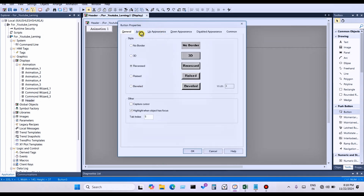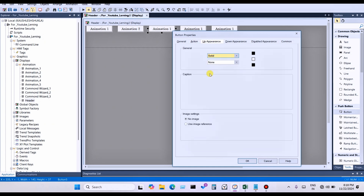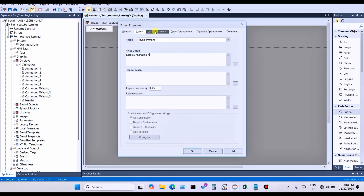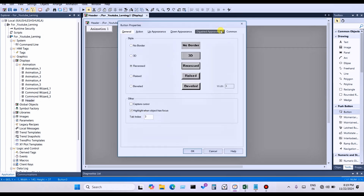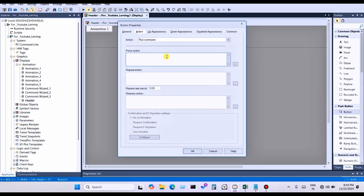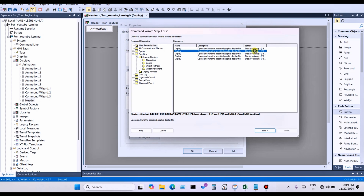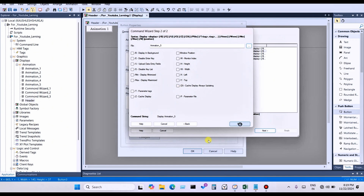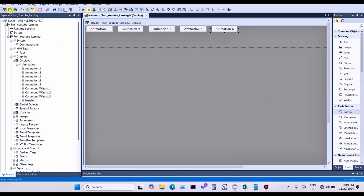For Animation Three display, change the command and Up Appearance text to 'Animation-3'. For Animation Four, change the command to display four and the text to 'Animation-4'. Apply and save. For Animation Five display, right-click and use most recent use — select 'Display: open and run a specified display graphic file', choose Animation Five, click OK, click Finish, set the appearance text to 'Animation-5', and click OK. It will be saved.